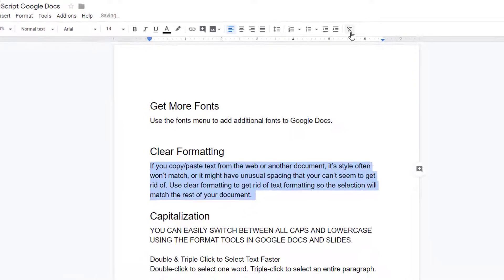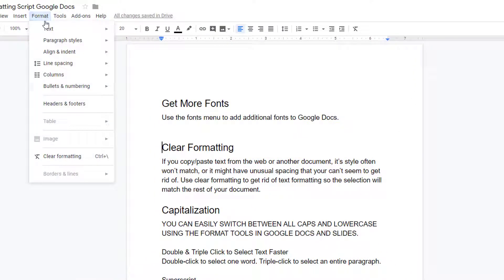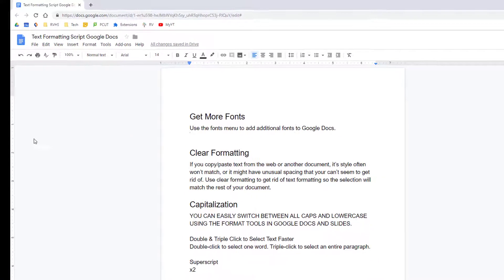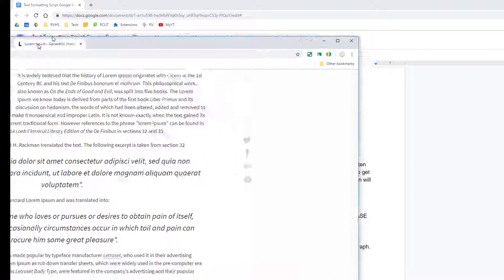If your toolbar doesn't have a Clear Formatting button, you can also find this tool via the Format menu. A quick tip to avoid having to clear formatting is to paste in your text without the formatting in the first place by using Control-Shift-V to paste in your text.